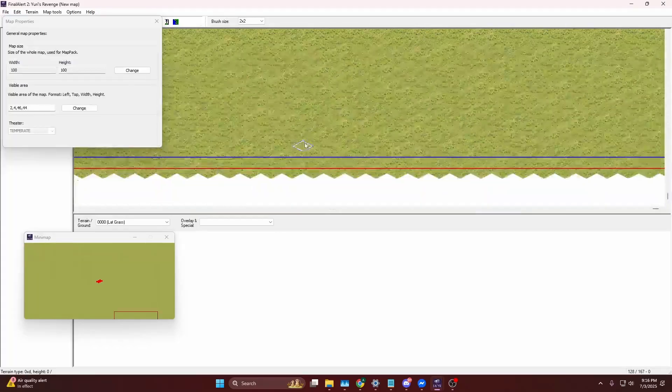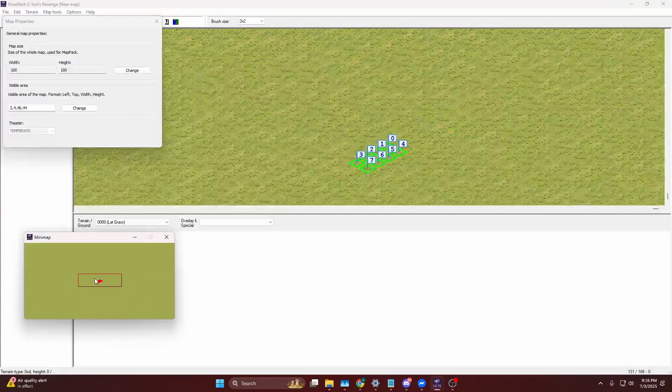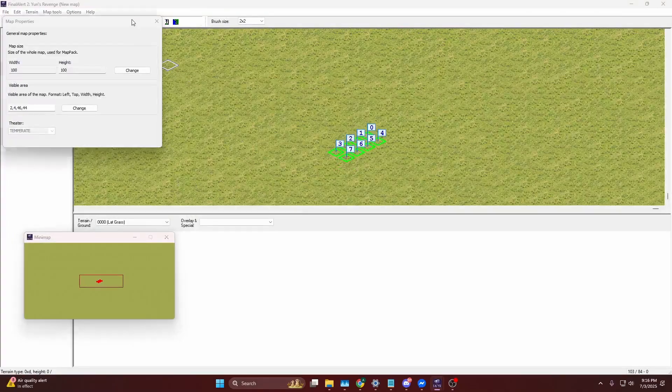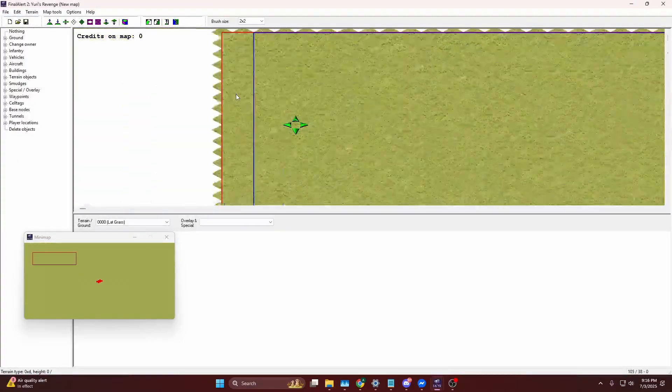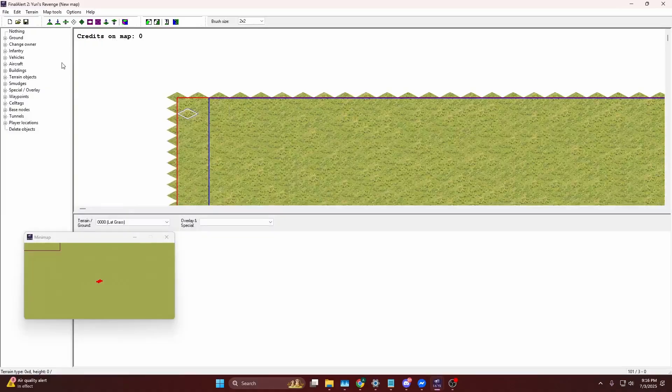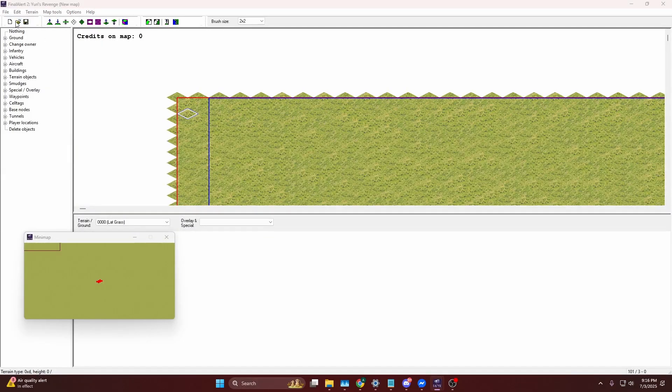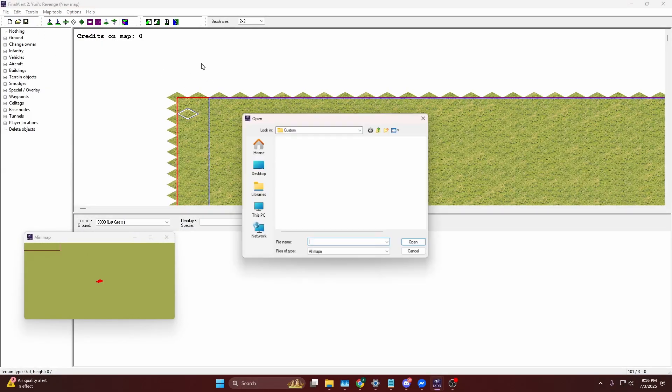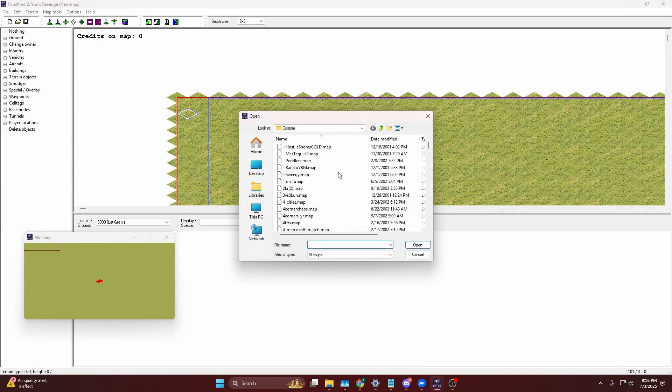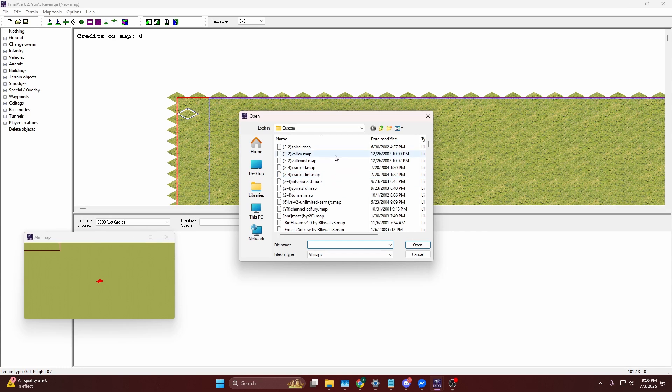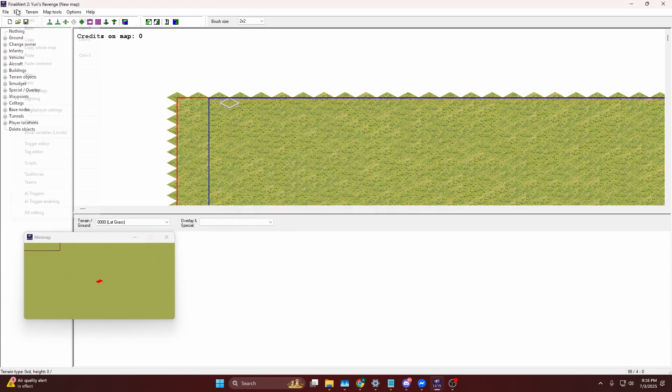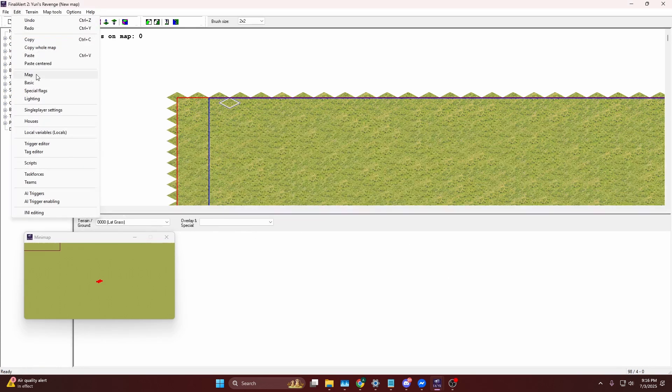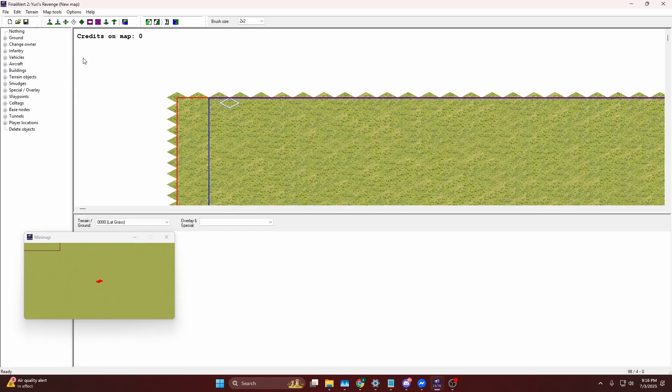I wouldn't recommend changing the height midway of creating or working on the map. If you want a reference, you can just open up maps you already have downloaded, and if you see a map that has dimensions that you like, you can go to Edit and then Map and then see the dimensions of that specific map.